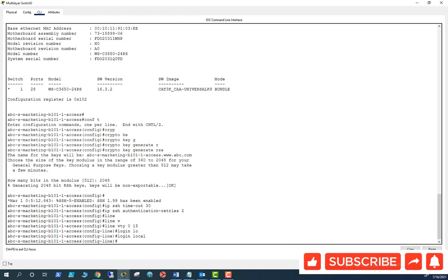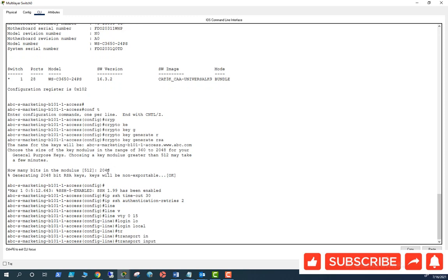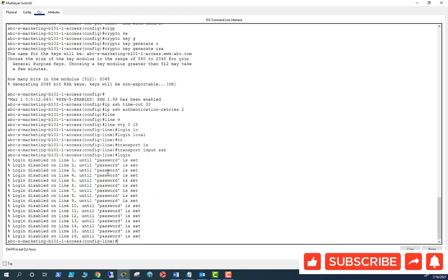And then what I have to do is here, I will have to only allow SSH connection only. So to do that you need to say transport input SSH. This means this will only allow SSH, it will not allow telnet. So for all lines the password is set up now.